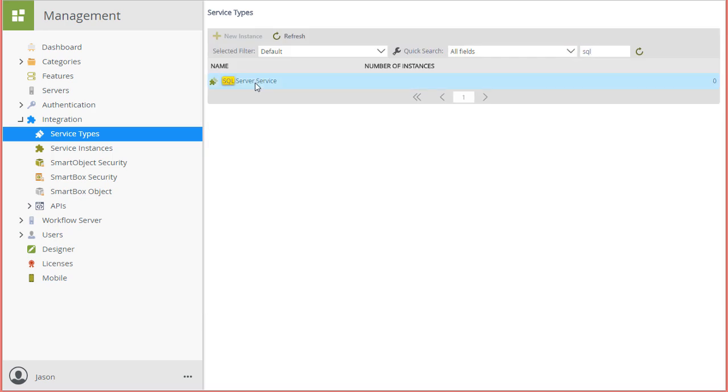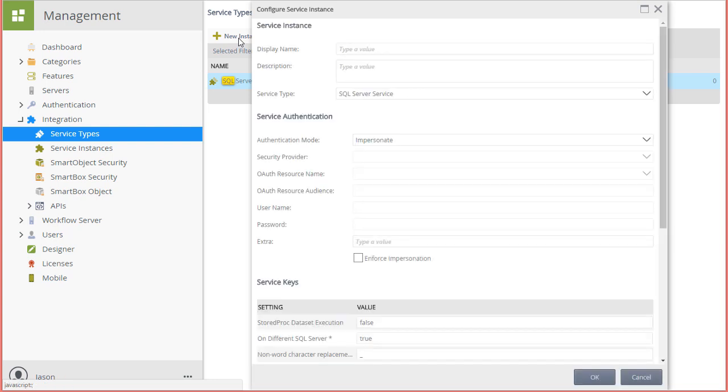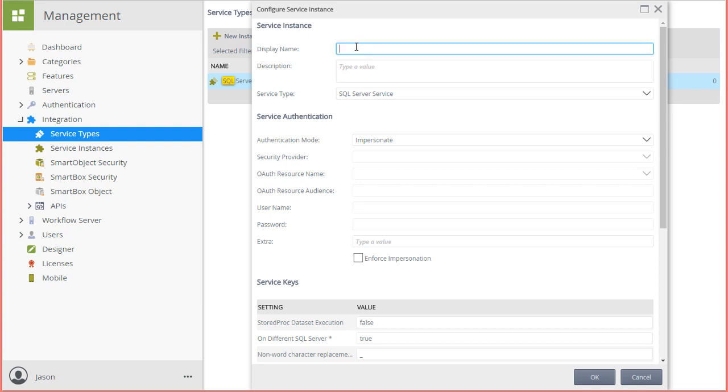Select that service type from the list and click the New Instance button at the top of the list of options. In the dialog window that pops up, we can configure the service instance with the following settings. For Display Name, I'll enter in K2 Tutorial SQL Database.